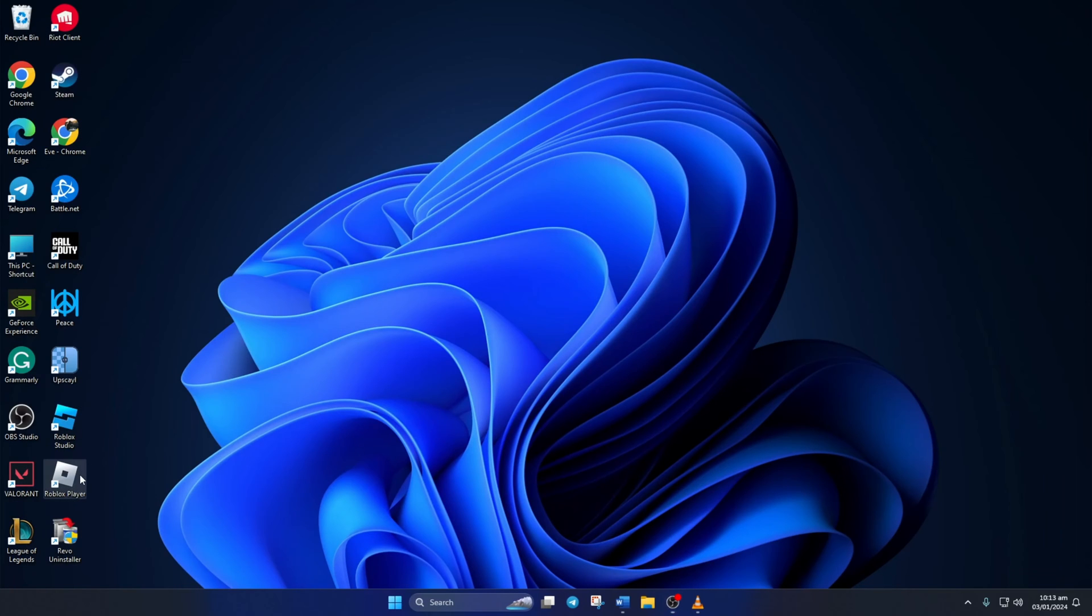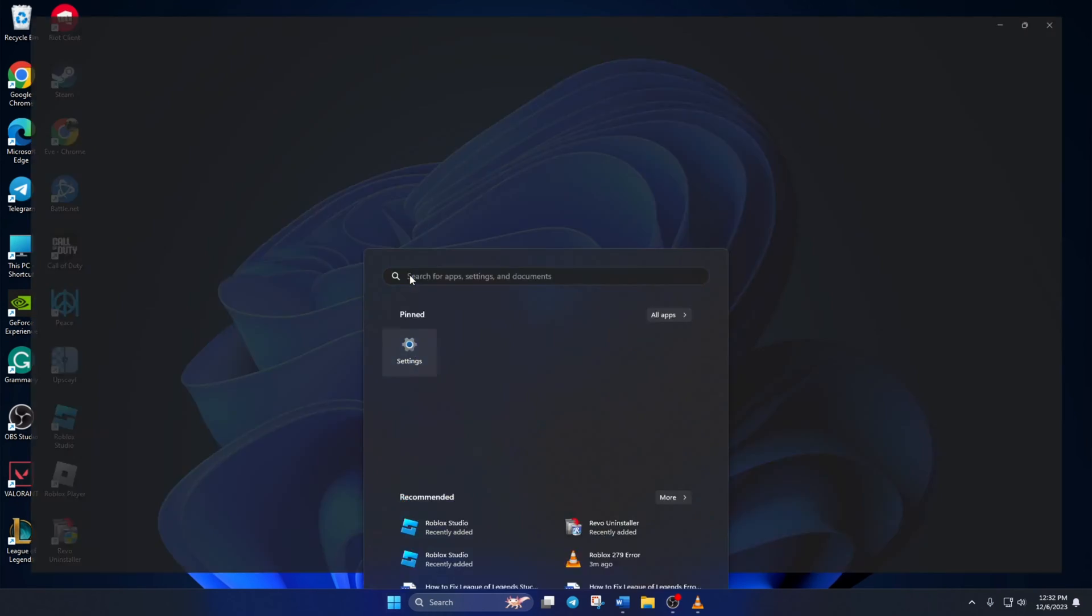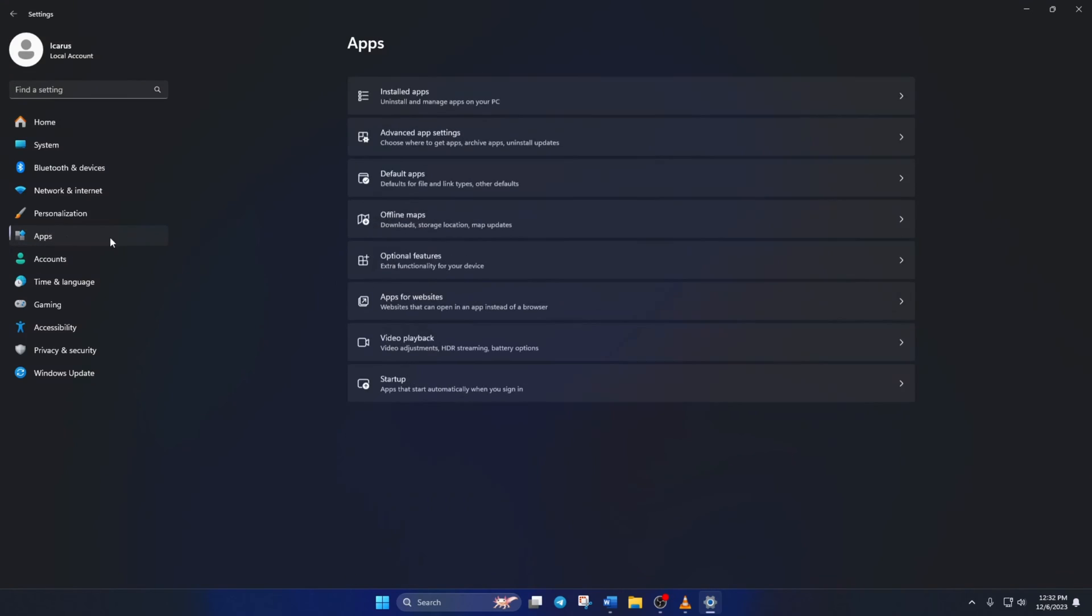Solution 3. If the error is still popping up, uninstall and reinstall Roblox. To do this, open settings. Then click on apps and then installed apps.